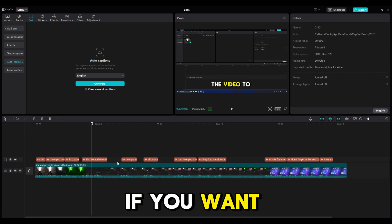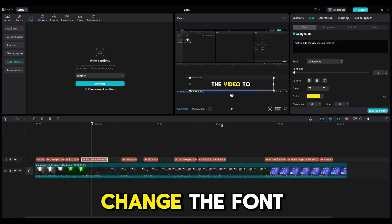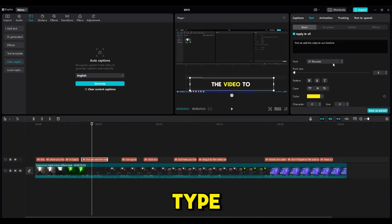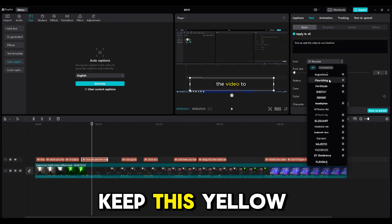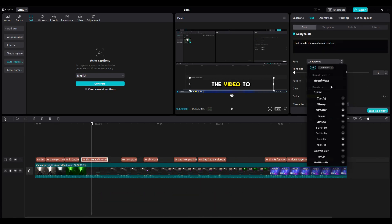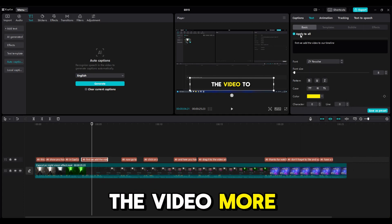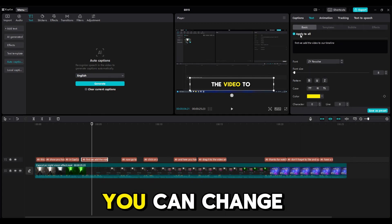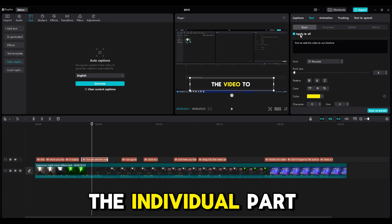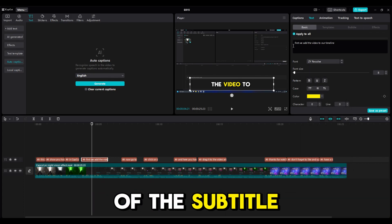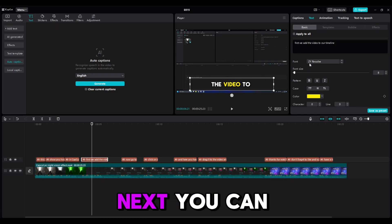If you want, you can also change the font type and you will keep this yellow effect. Also, to make the video more engaging, you can change the individual part of the subtitle by turning off Apply to All.